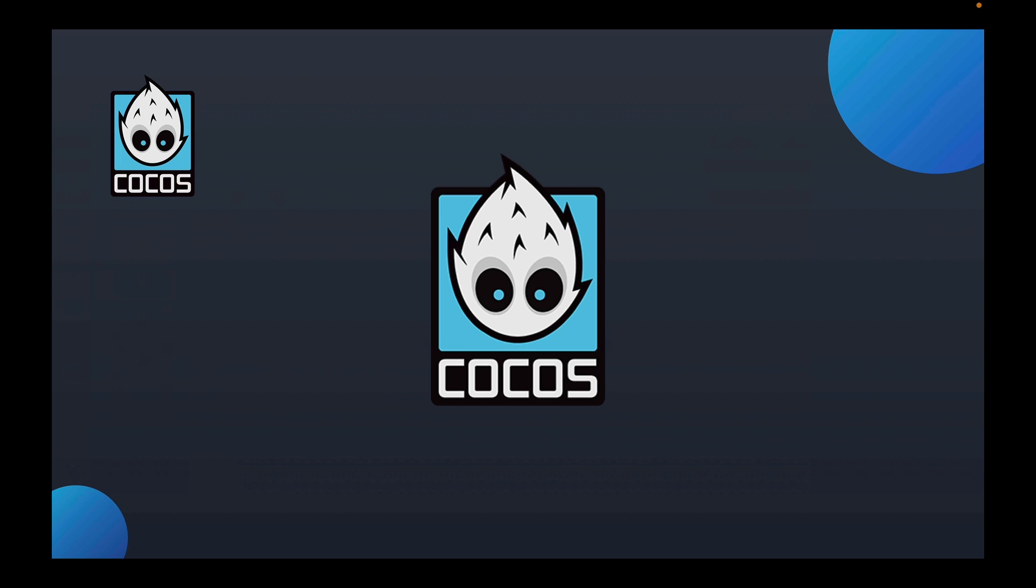In order to map a texture to the object, we need to specify which part of each vertices of the object. The textures used are more than just 2D textures. The texture coordinates also have similar representations like X and Y, usually called the UV coordinates.